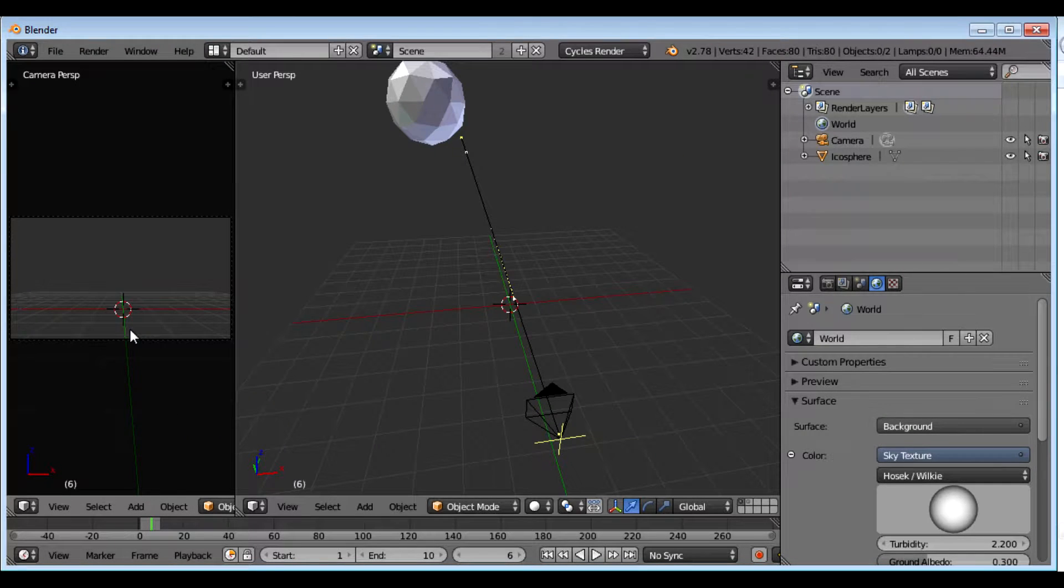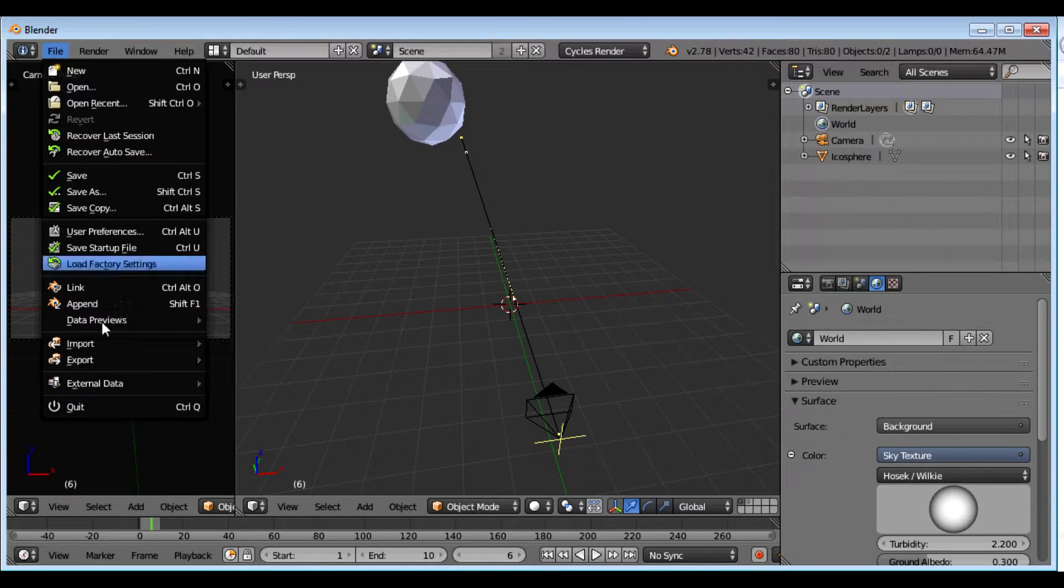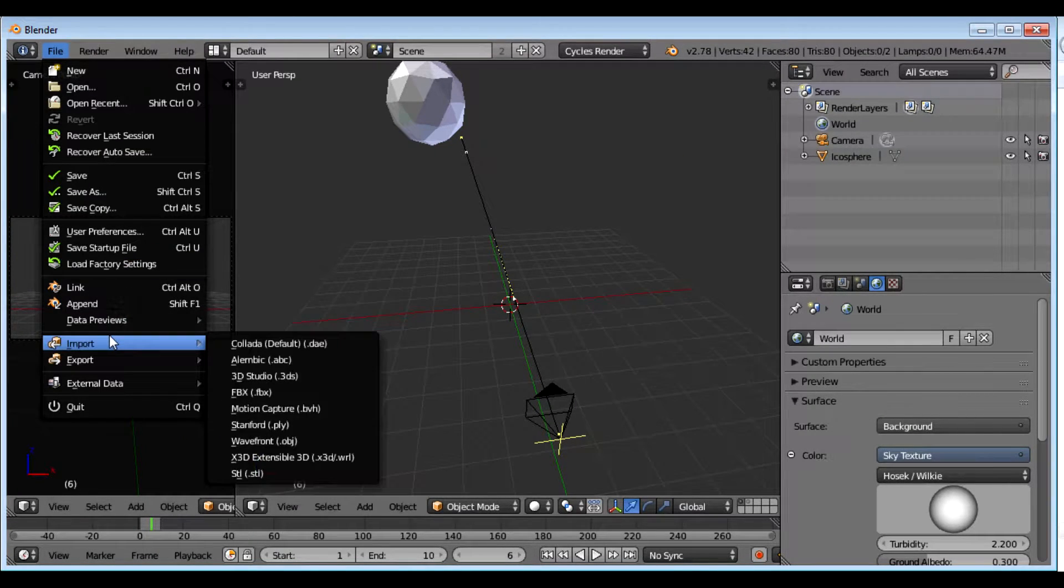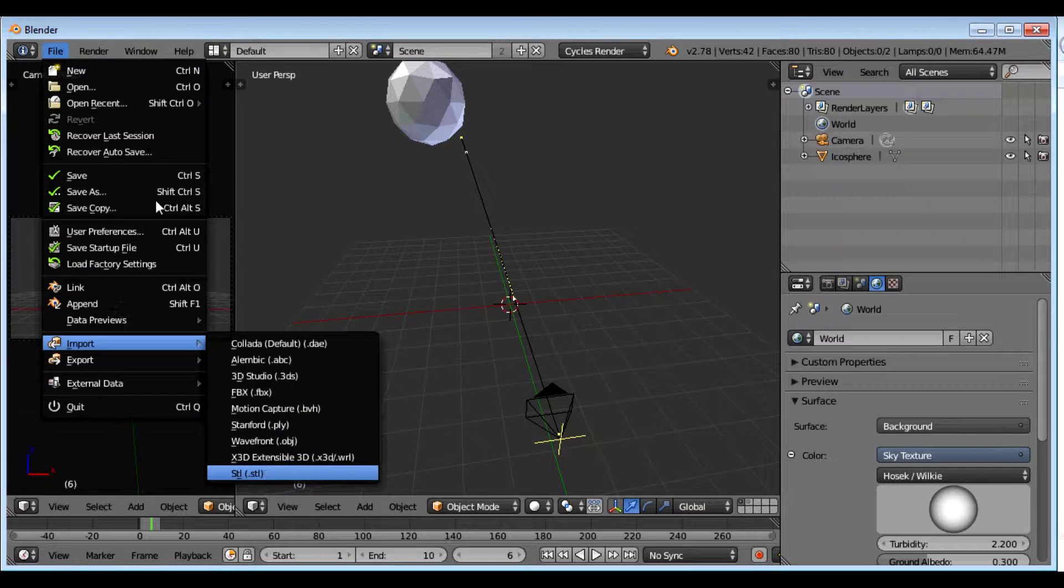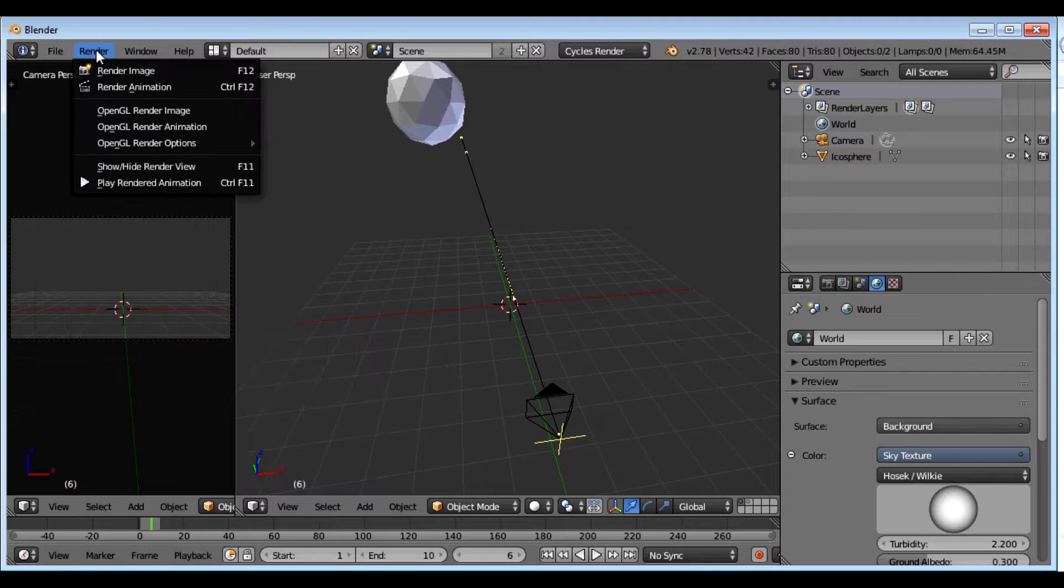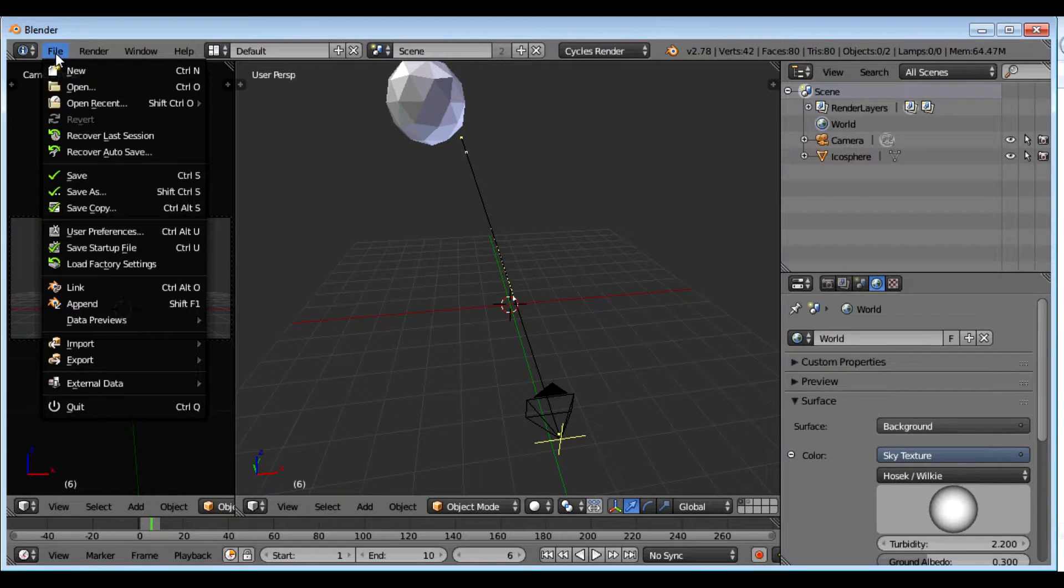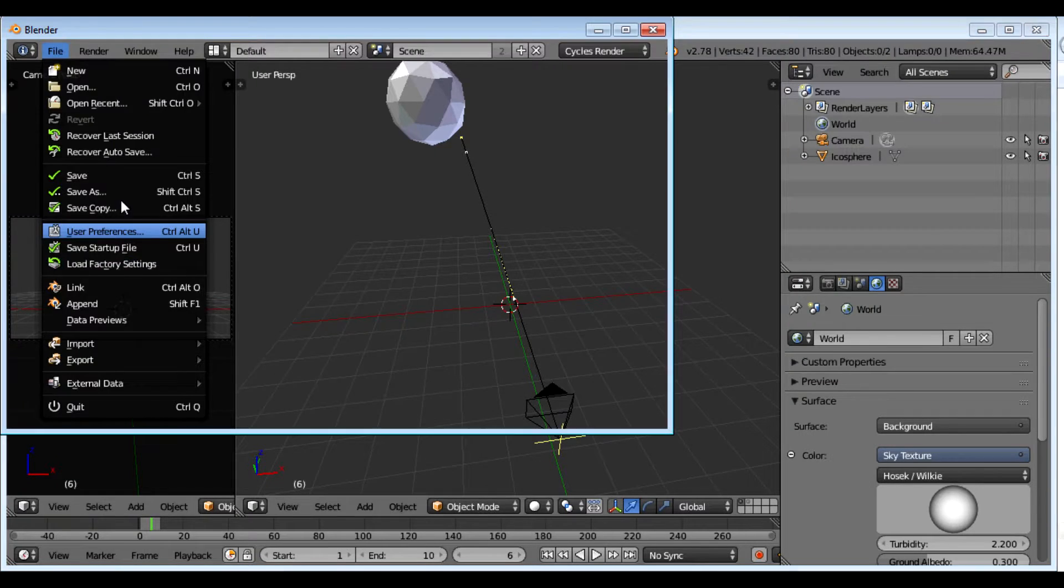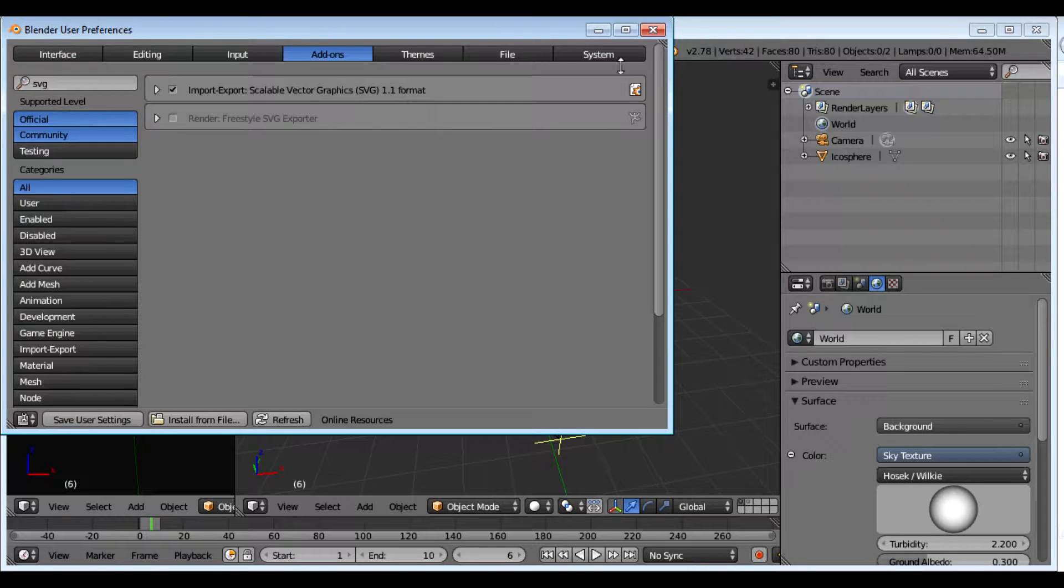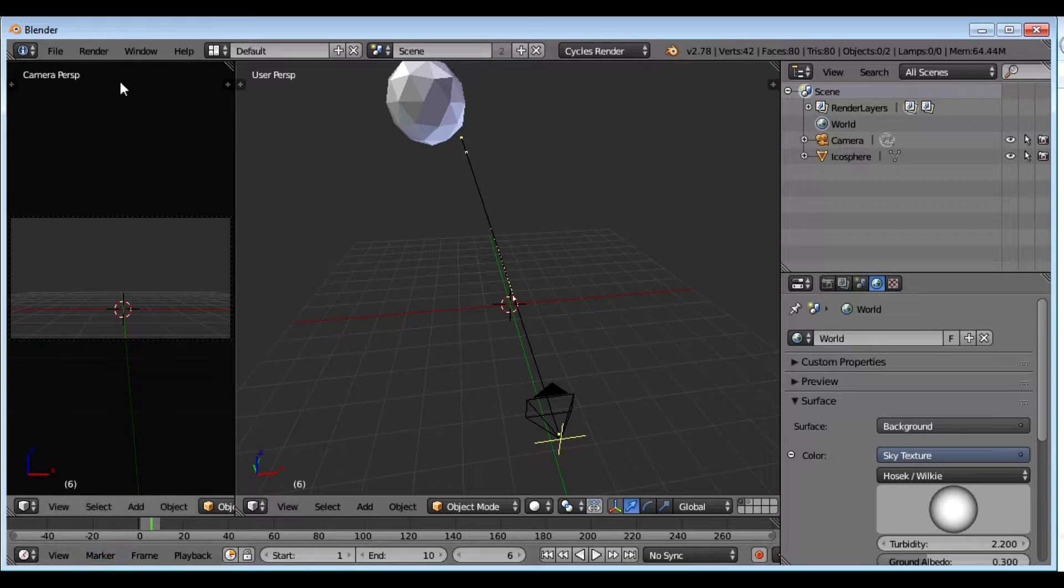I'll just get rid of it so you can see what it looks like. If it isn't there, it's gone. There's no, it's not there. So I'm going to go back to user preferences again and make sure that that's checked.